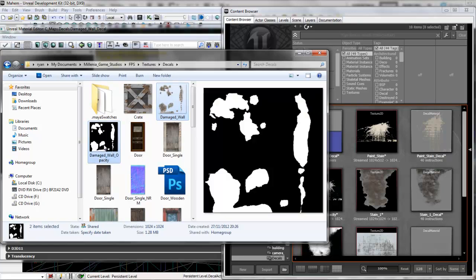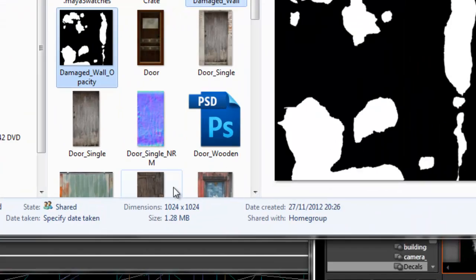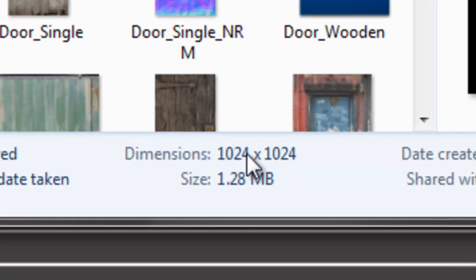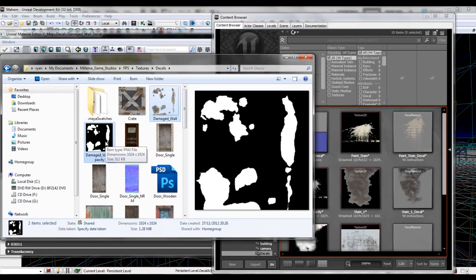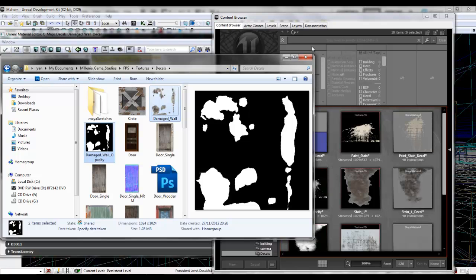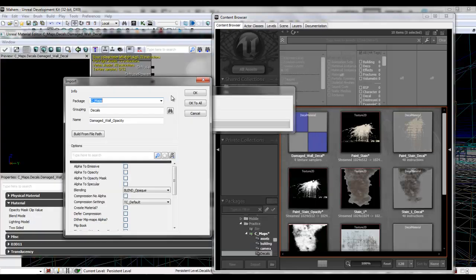One thing I've failed to mention — because you probably know already, but if not — your dimension size has got to be what's called a power of two. To quickly sum that up, go up in 32, 64, 128, 256, 512, 1024, and so on. It's got to be one of those values by one of those values, otherwise UDK doesn't like it very much. It'll either give you a warning saying it can't make any MIP maps, or it'll just say failed.